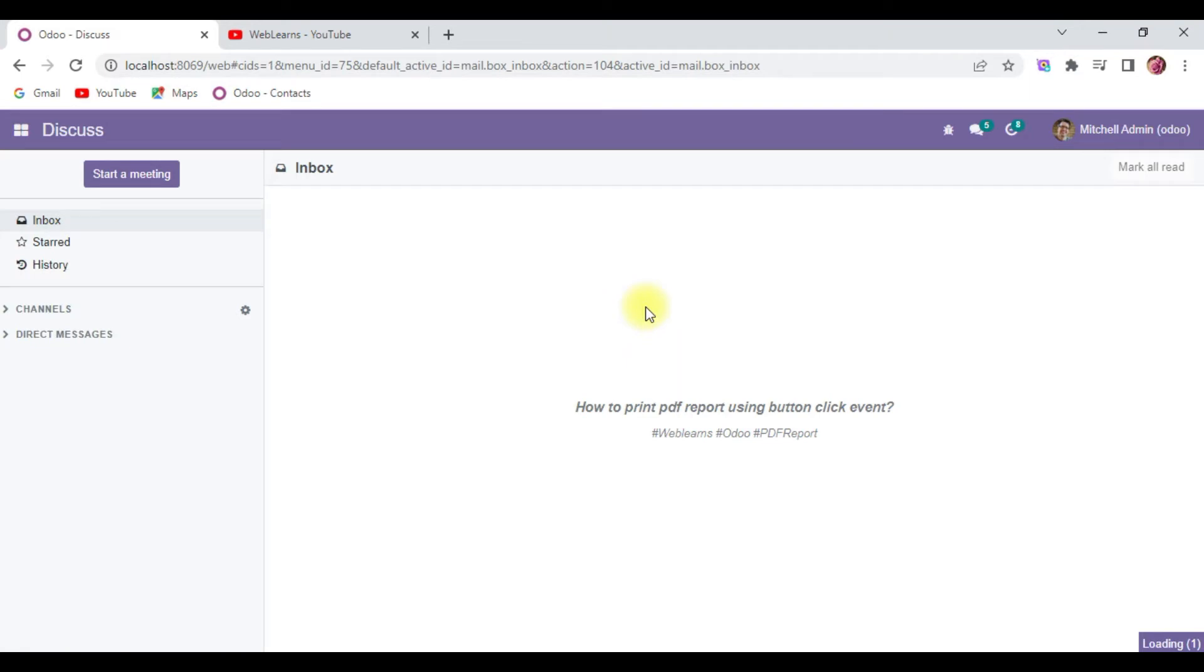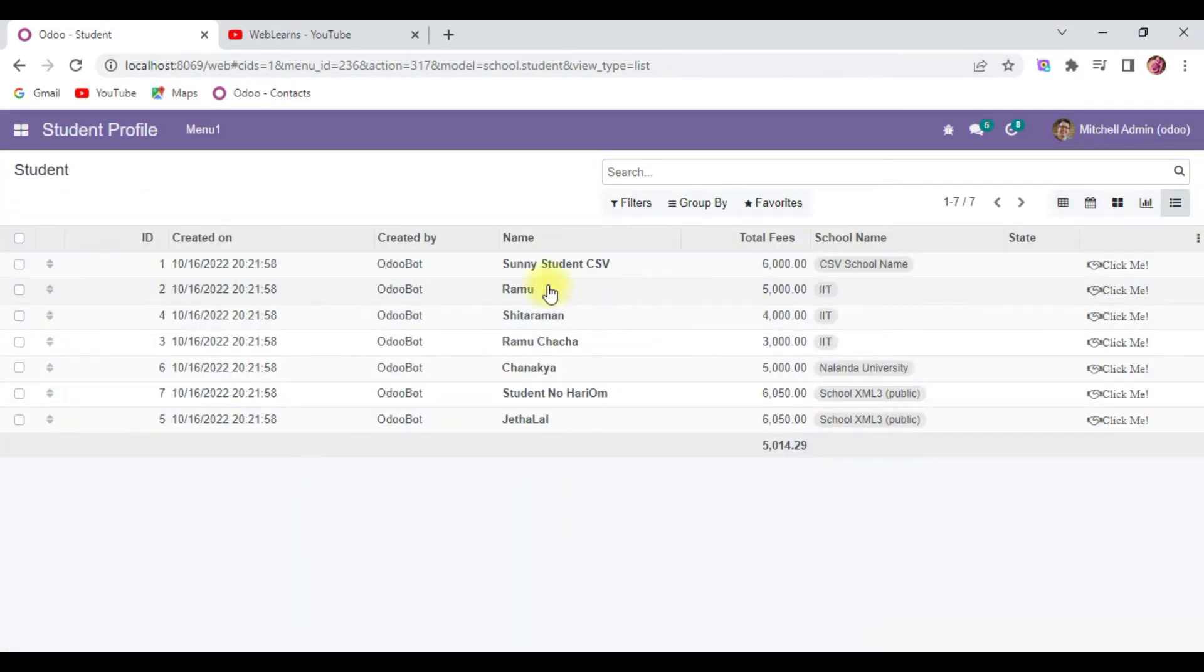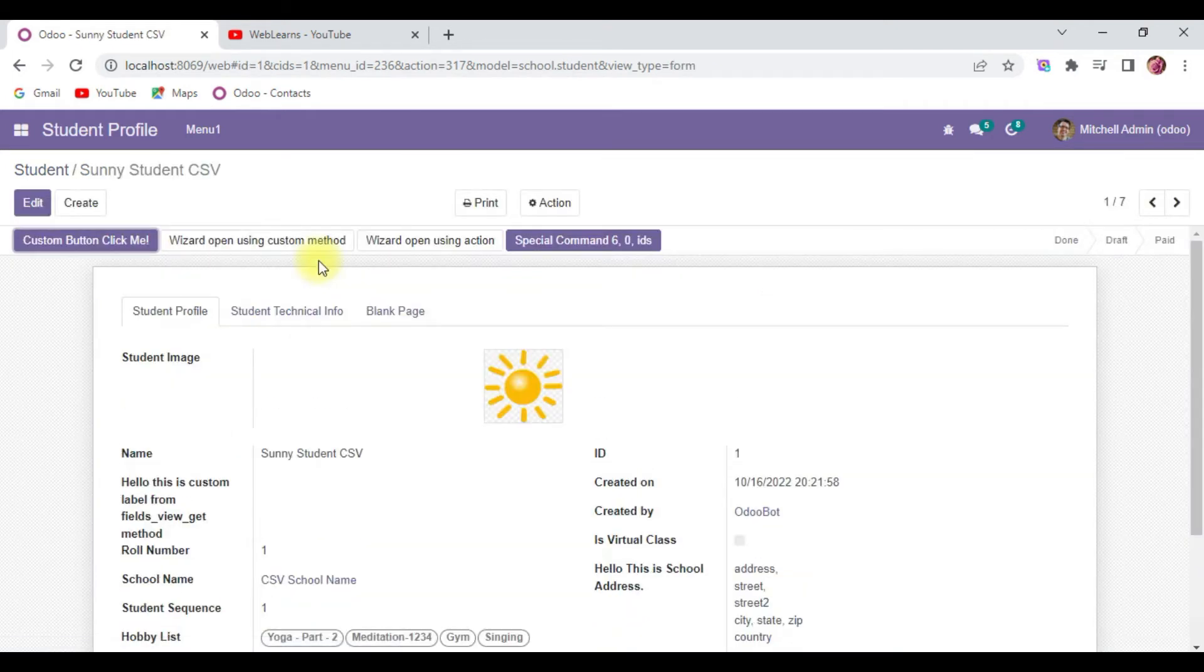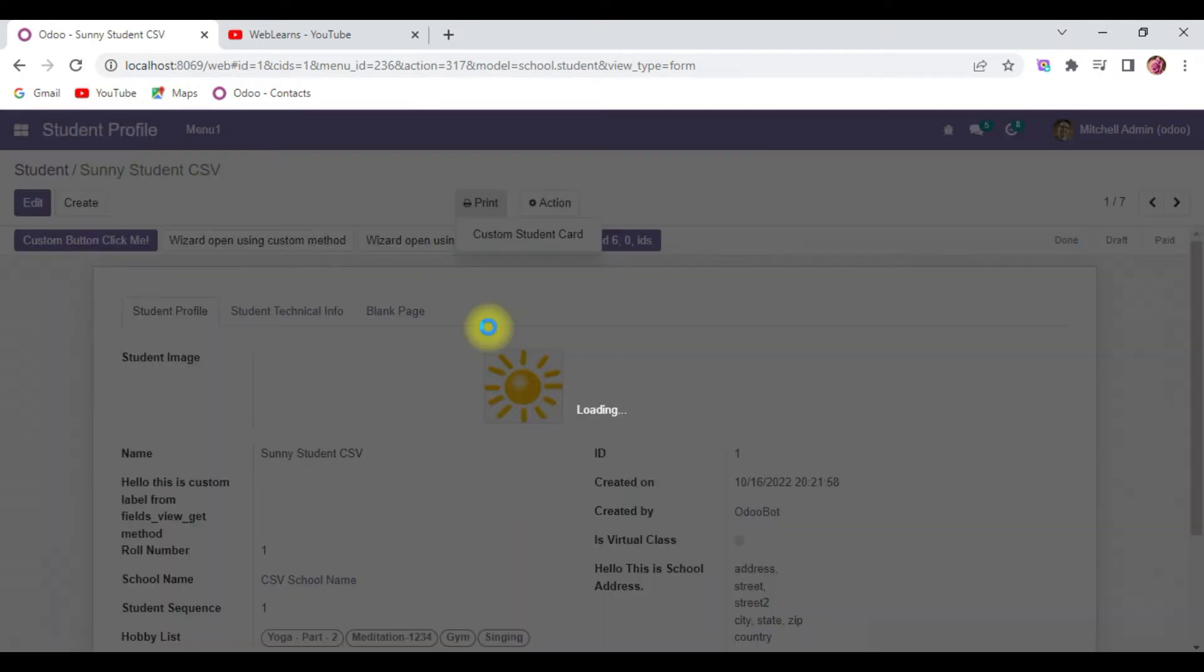So far what we've done is we created a header and footer as a custom layout, and there we added dynamic values. You can see by default it's available here - the report. Once I click here it will automatically download the report.